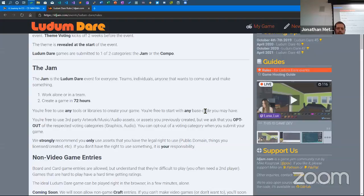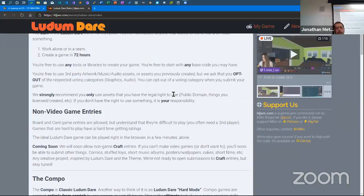You're free to use third-party artwork, music, audio assets, or assets you previously created, but you must opt out of the respected voting categories. If you bring in somebody else's graphics, opt out of the graphics part; if you borrow audio, opt out of audio. The voting is for people who actually did those things from scratch. Use things you have the legal right to use — public domain. Better yet, make it from scratch.